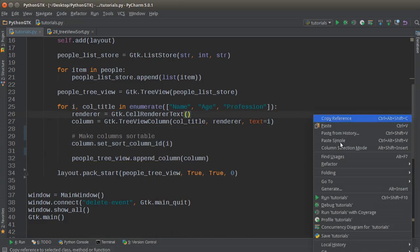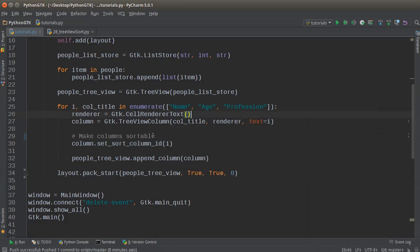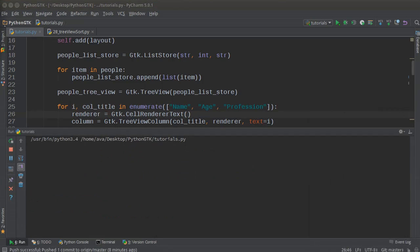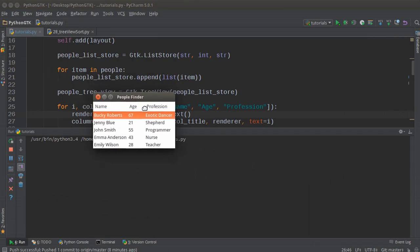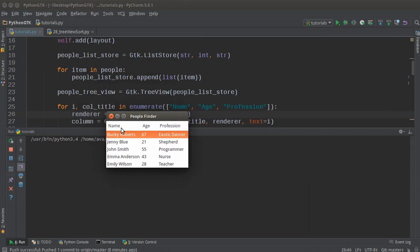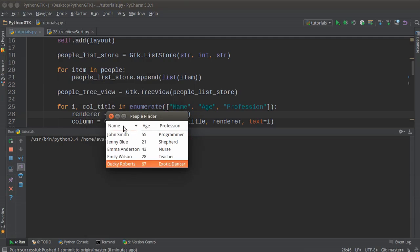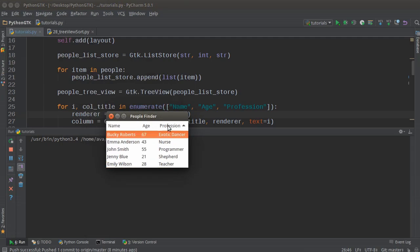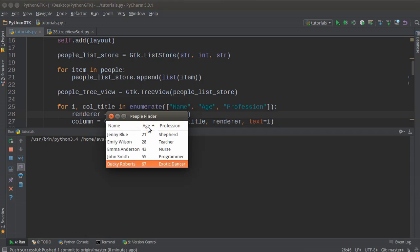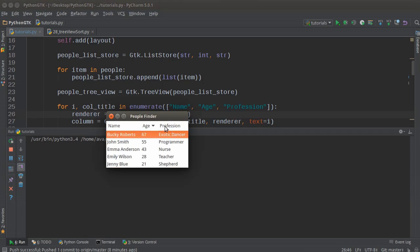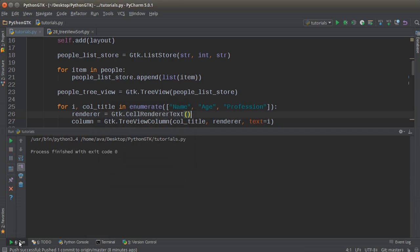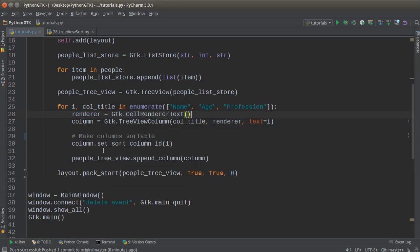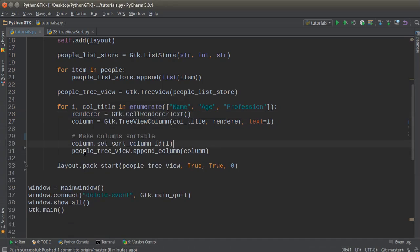So actually we can just run this right now and check it out. Before we couldn't sort them, but now if you click at the top of any column, it orders them. If the column is just regular text like letters, then it orders it alphabetically, and any integers it orders numerically, and so on. So that was the easiest thing we have ever done.